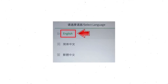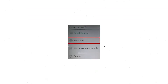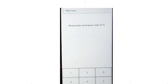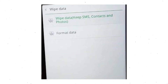Then select language. Next, select wipe data. Use the volume buttons to scroll down and the power button to confirm. Then enter the verification code. Next, choose the format data option and tap on OK.